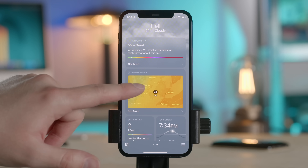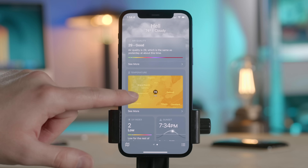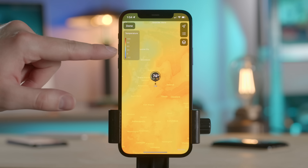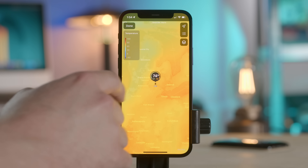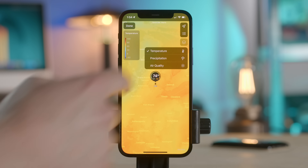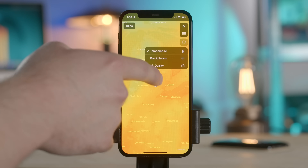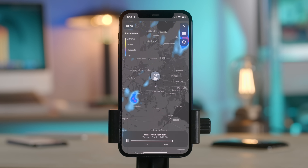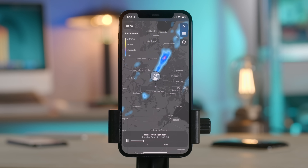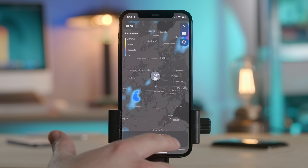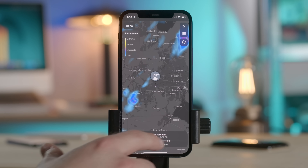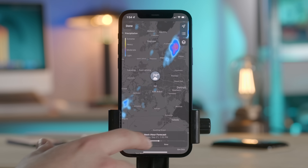We also have these maps — this looks like some sort of heat map. If I go to 'See More,' we can turn on different layers: air quality, precipitation, temperature. Now I know when Hell, Michigan is gonna get some rain. Oh — can I scrub this? Wow, that is really responsive. I can just do this all day.